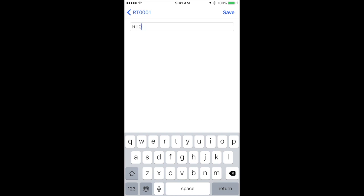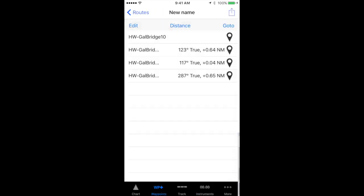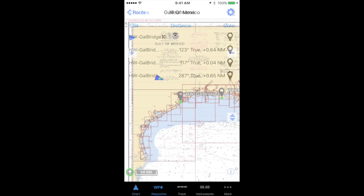Delete the old name out, and then enter the new name. Finally, tap save in the upper right hand corner.